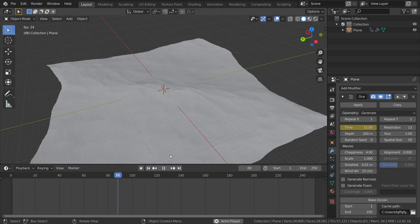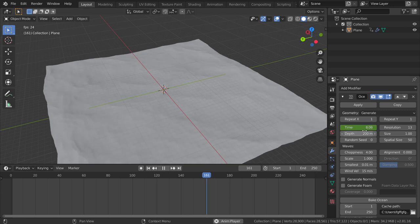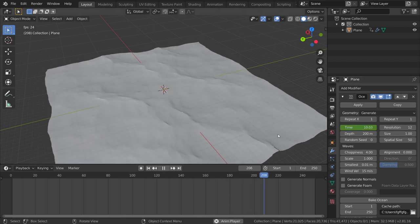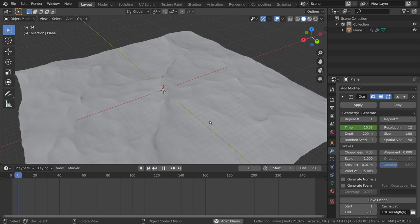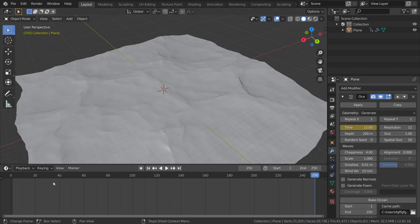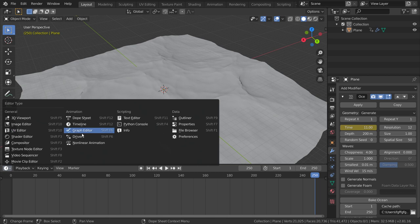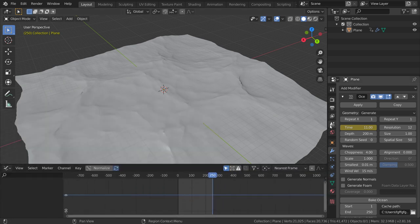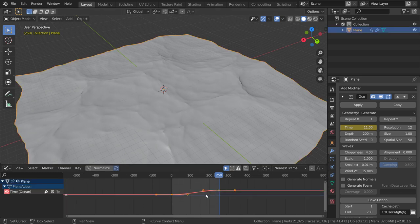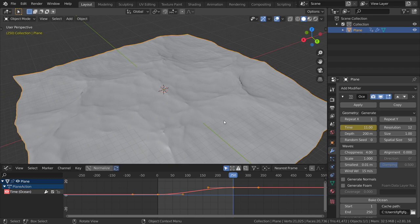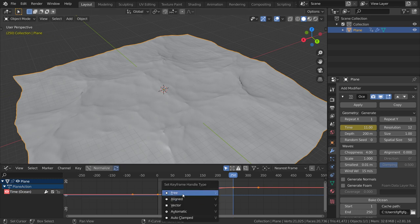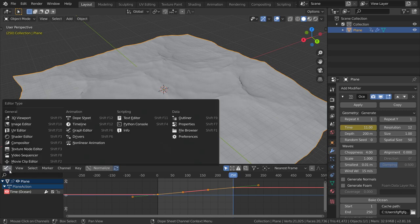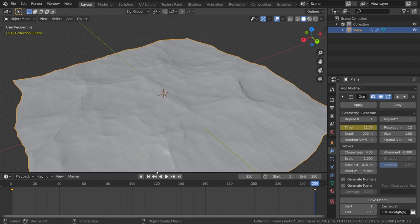This is what we want. I will go to the graph editor now. We have this spline, so we want it to be straight. We will go to V and Vector, and now it's playing much straighter, not smoother as previously.